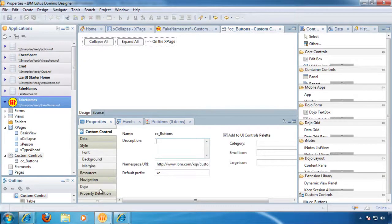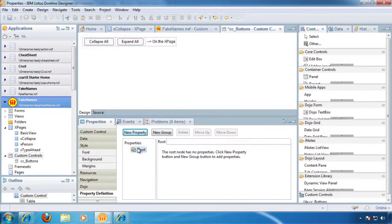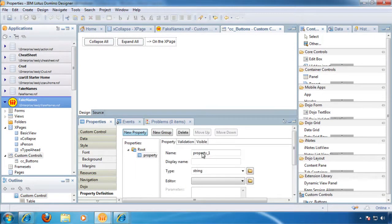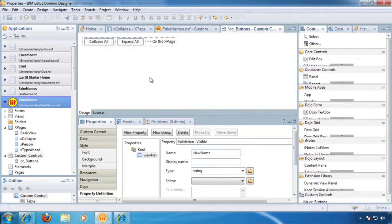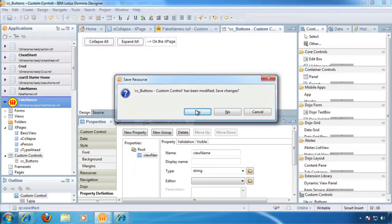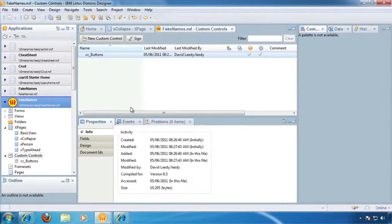So we're going to replace this. What composite data is is kind of a hook to get the value of this property we're going to set. And where do we do that? Well, we come down here to this property definition. And we're going to say new property, view name, and leave it at string. Done.